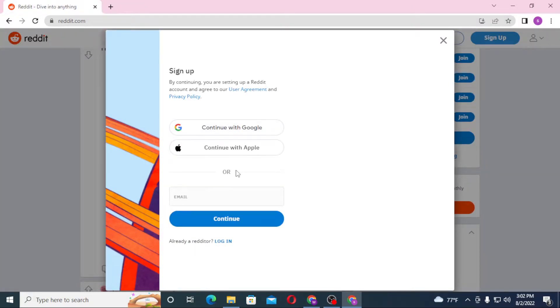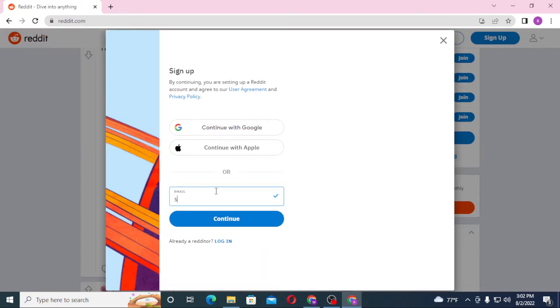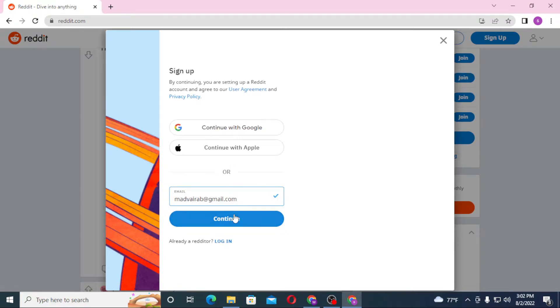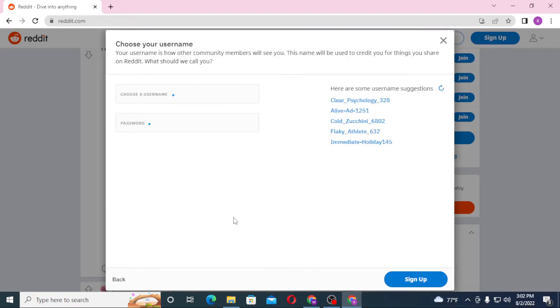After that, let's continue and choose the username.